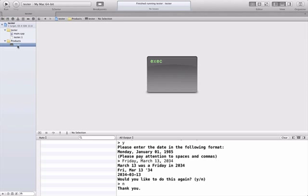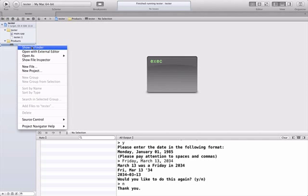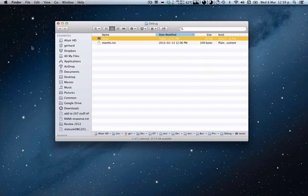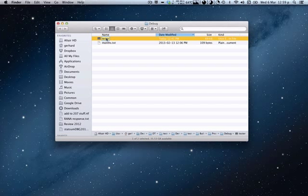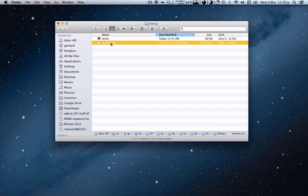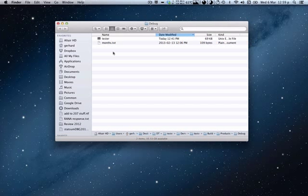You can do a control click and show in finder. And what that's going to do is take you to the folder where this build product lives. That's also the folder where you need to go to give it files if you want to give it a file that it's going to read and if you want to find any files that it creates. So if I click show in finder then I'm going to get a window that looks like this where my build product called Tester and then I've also put month.txt in this folder. I have to put month.txt here but this is where the program is going to put the log file that it generates.